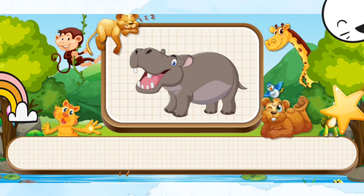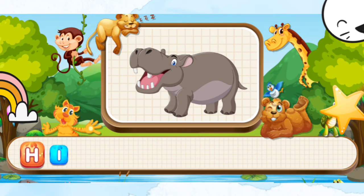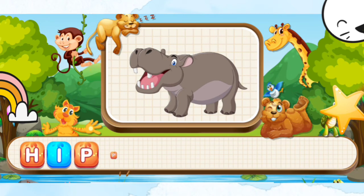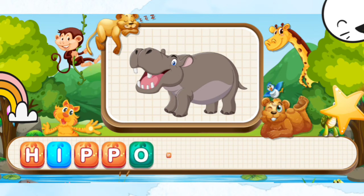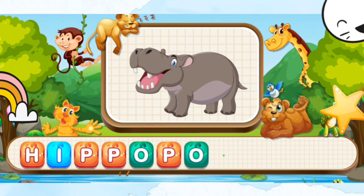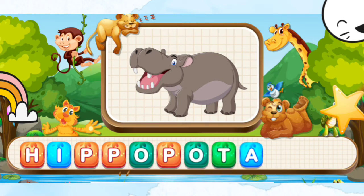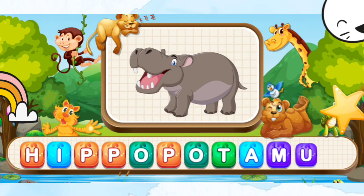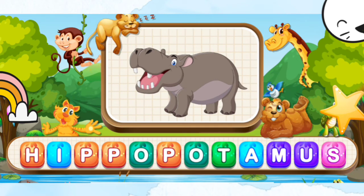Hippopotamus. H-I-P-P-O-P-O-T-A-M-U-S. Hippopotamus.